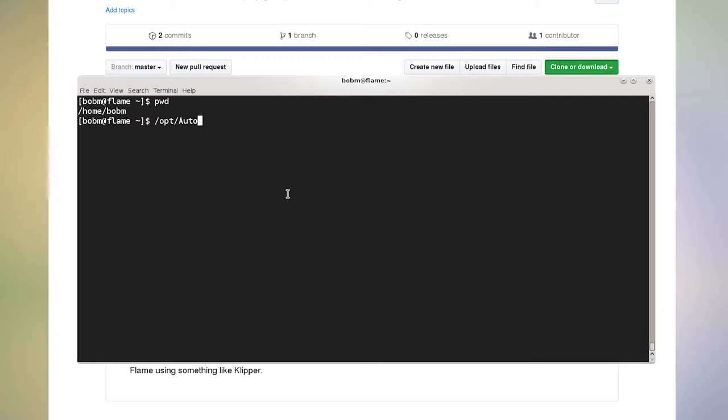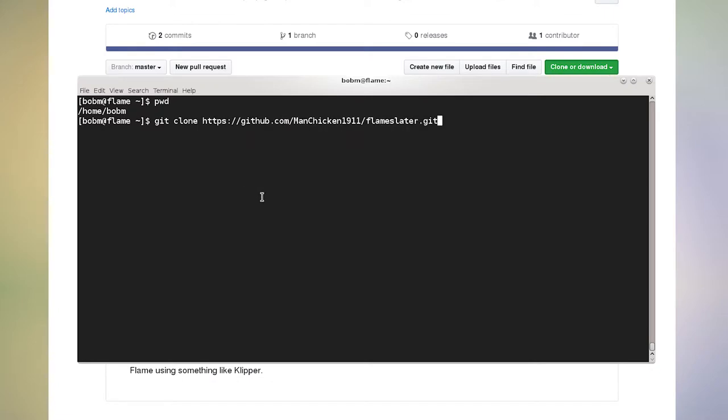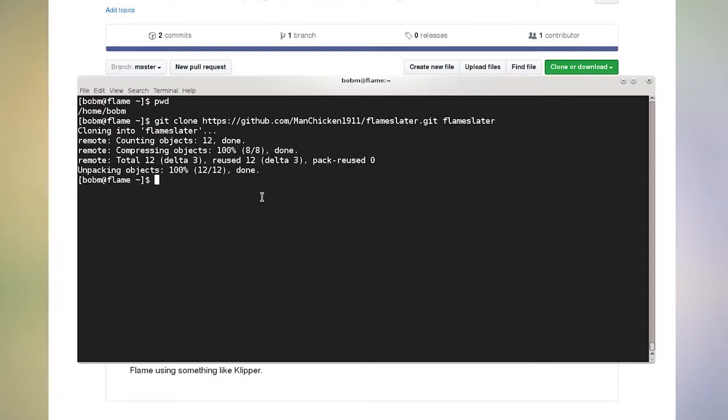And I don't know if that home directory actually gets wiped out every time you install a new version. But in any event, you can put this wherever you want. It can be on a shared media drive or anywhere that you've got access to, but I'm just going to do it in my home directory. So I'm going to do git clone, and then I'm going to paste that URL in. And then I want to put it in a directory called Flame Slater. And there it is. That's all there is to it.